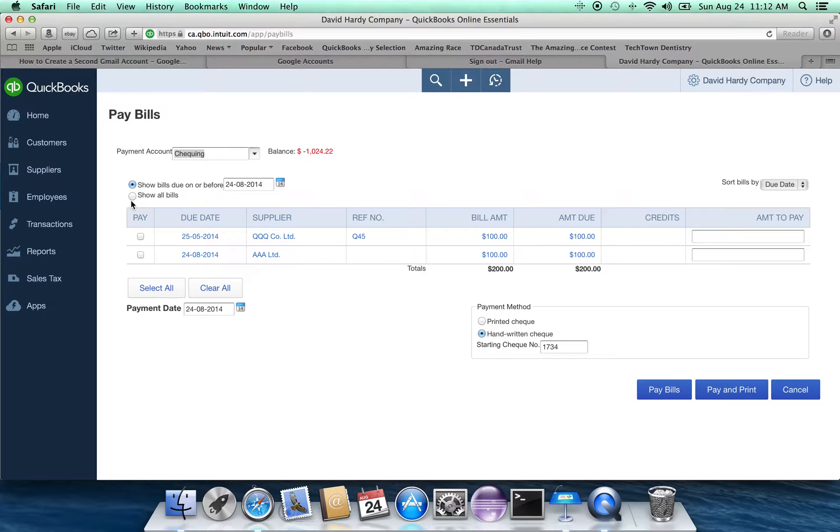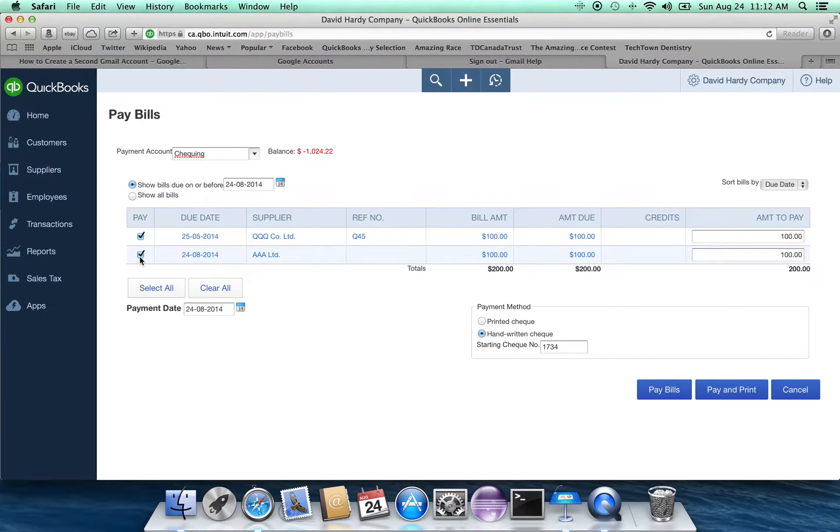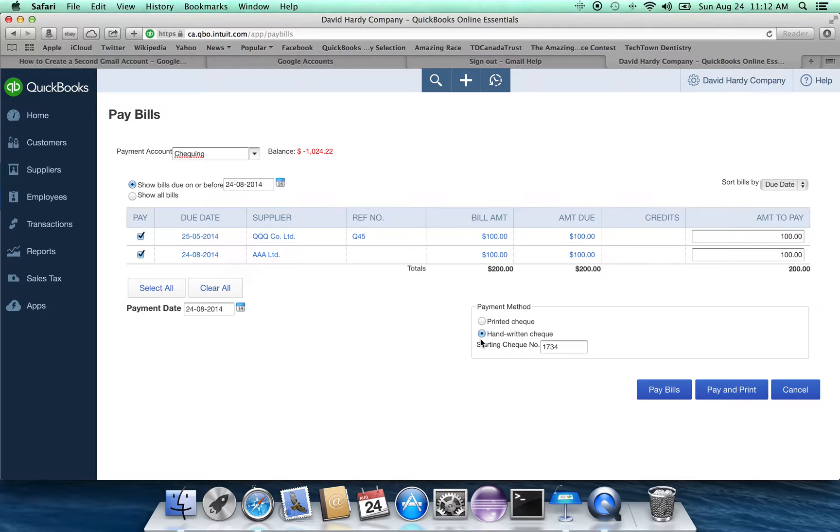So what we're going to do is we're going to pay these guys. And notice that we can vary the amount that we're going to pay.